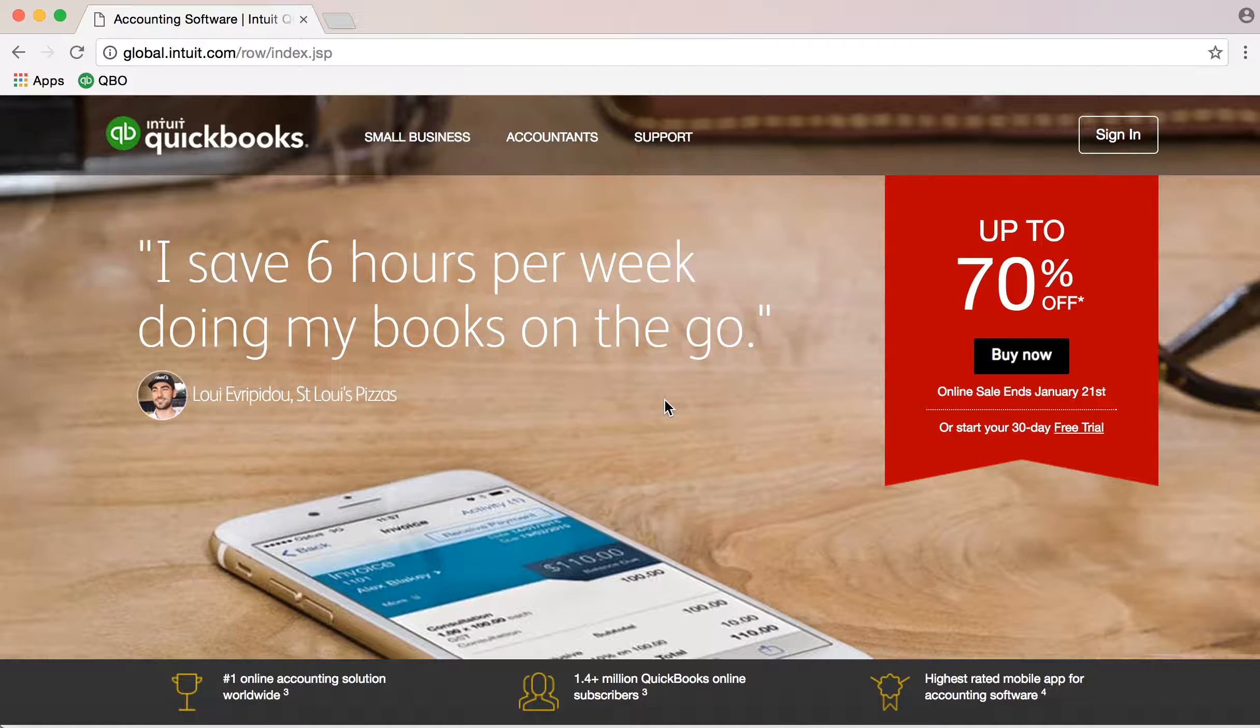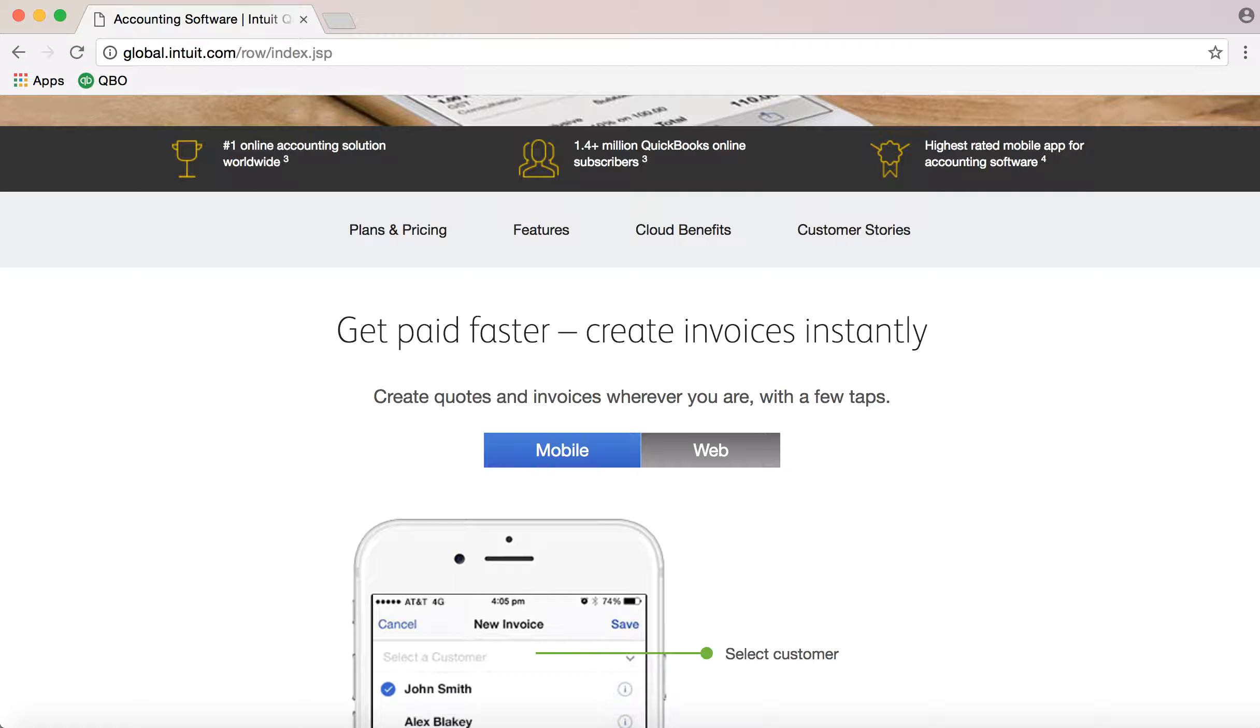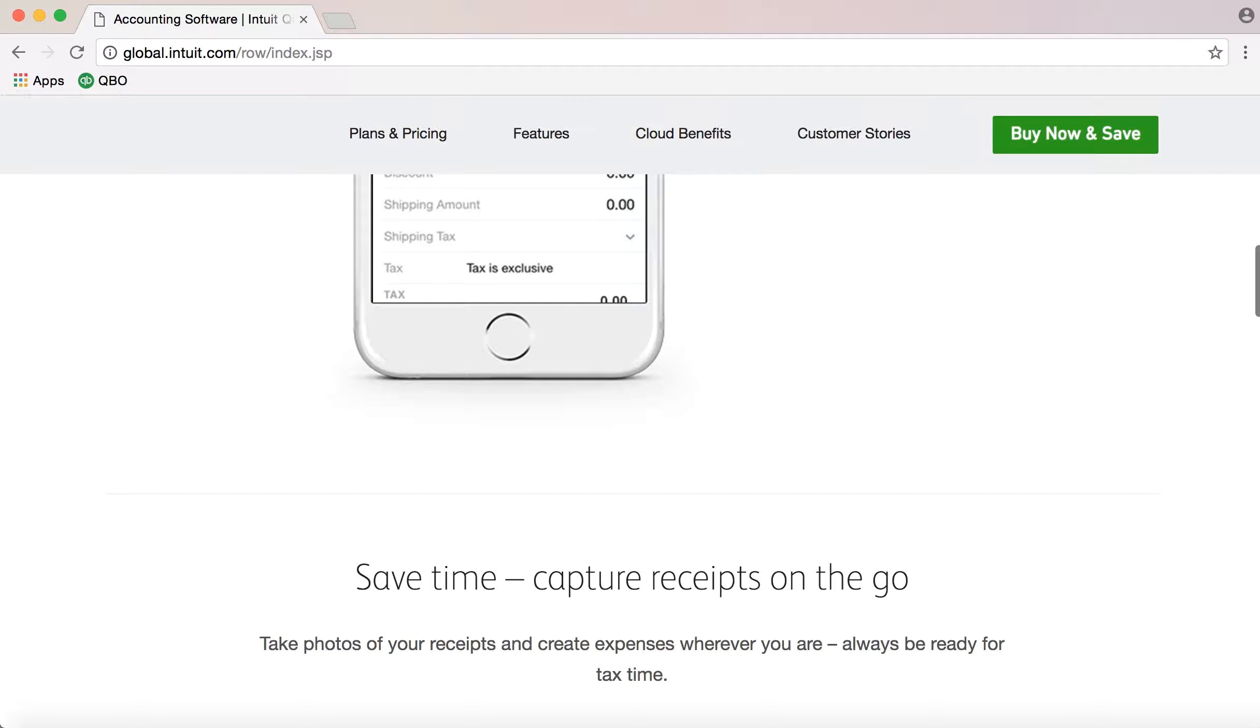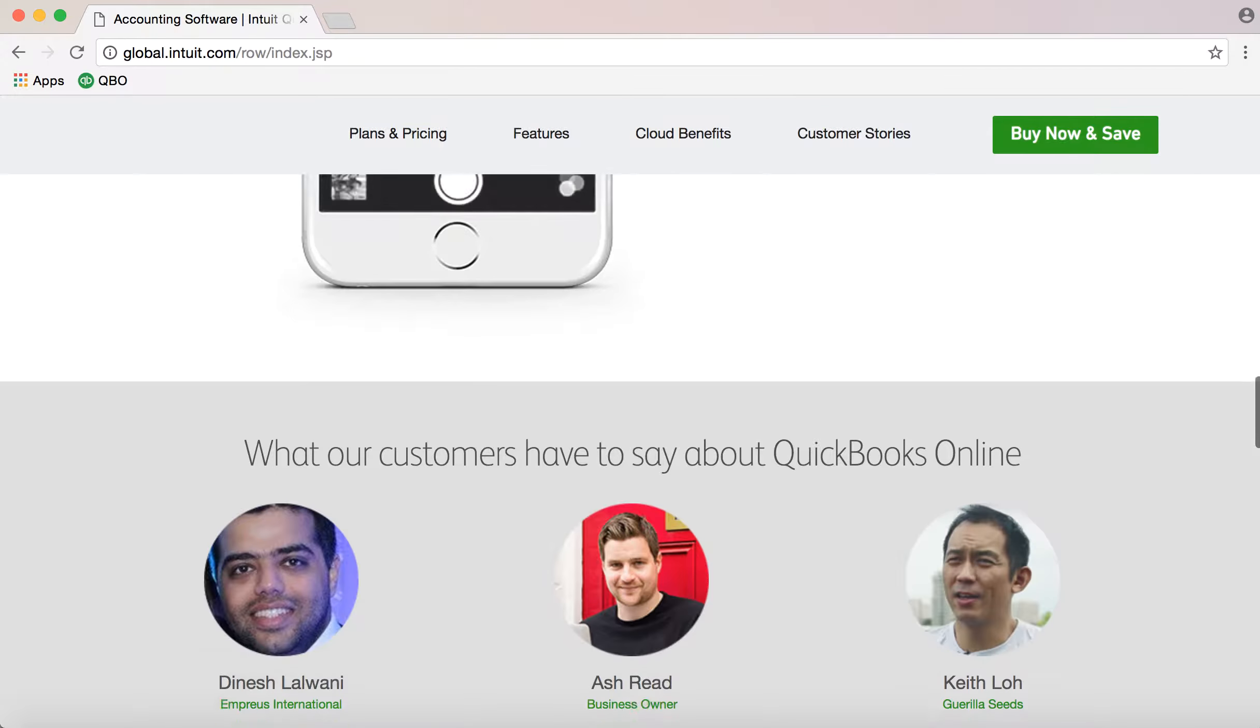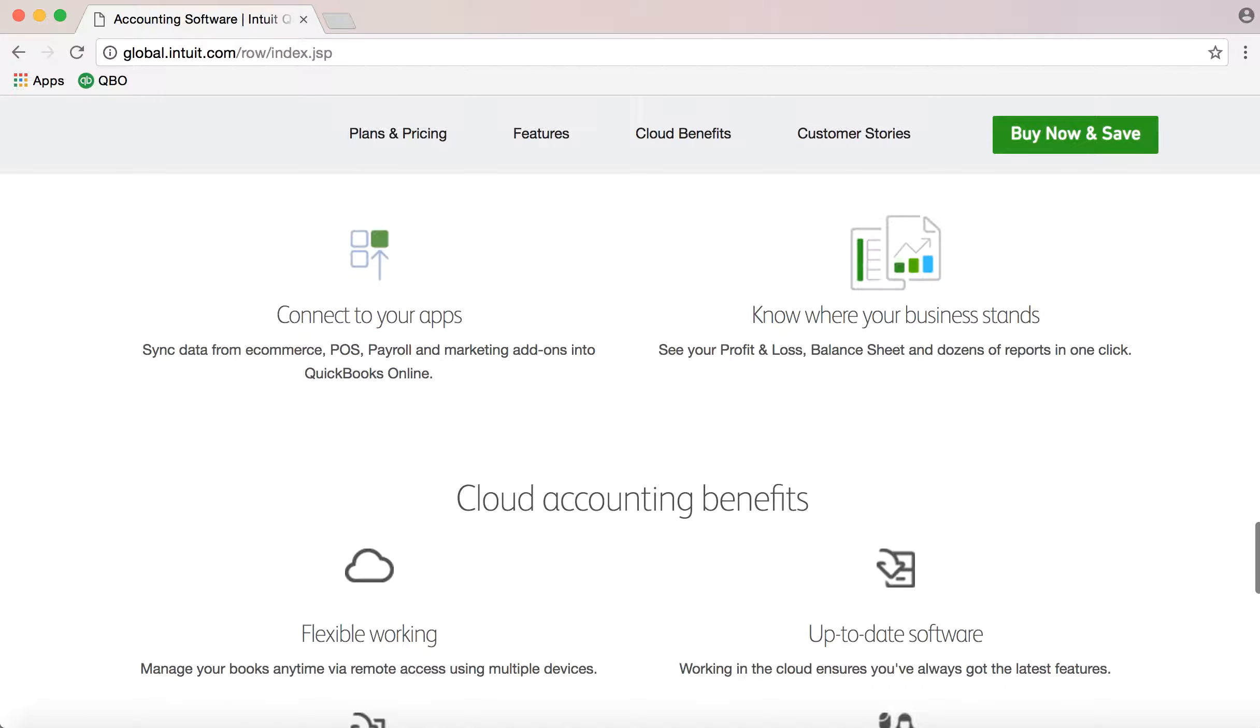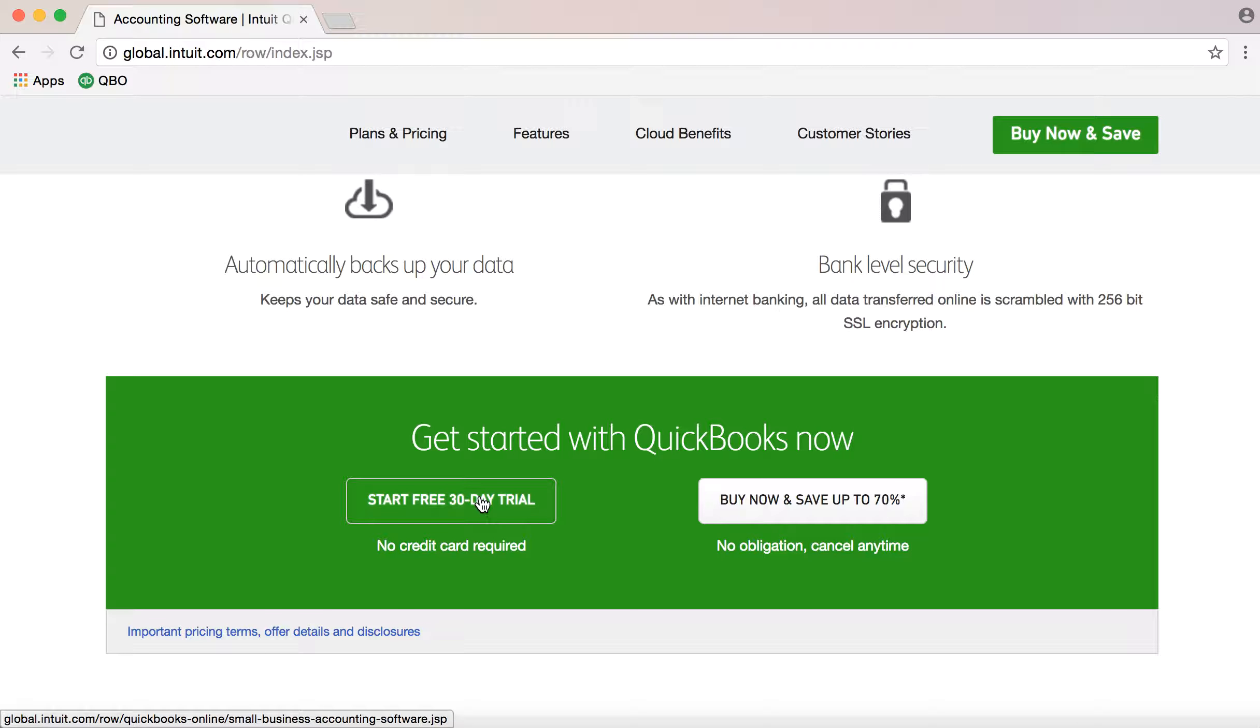After I submit, the QuickBooks Online page will open. You can scroll down and see the features: plans and pricing, benefits, customer stories, etc. You'll see many options, but I'll show the most direct way. There's a green box that says start free trial, 30-day trial, so I'll click on that.